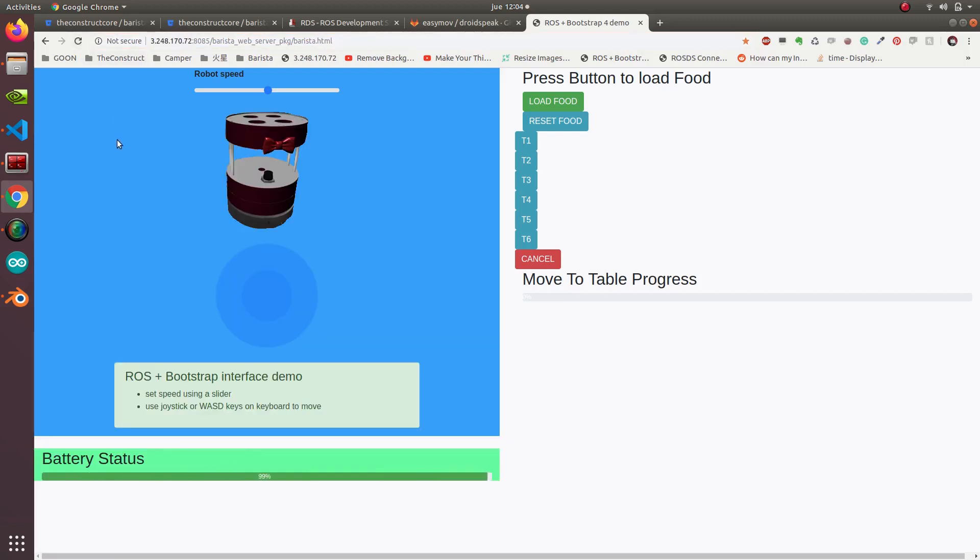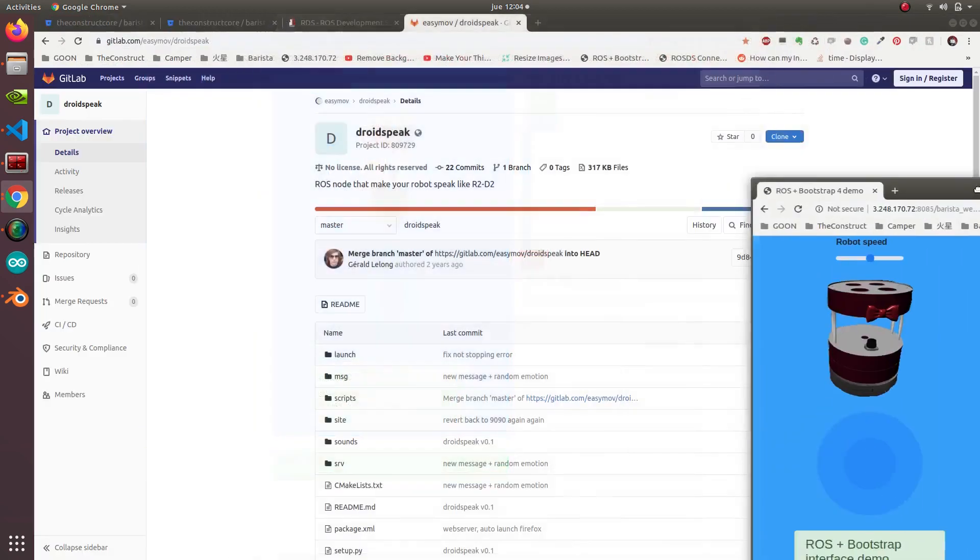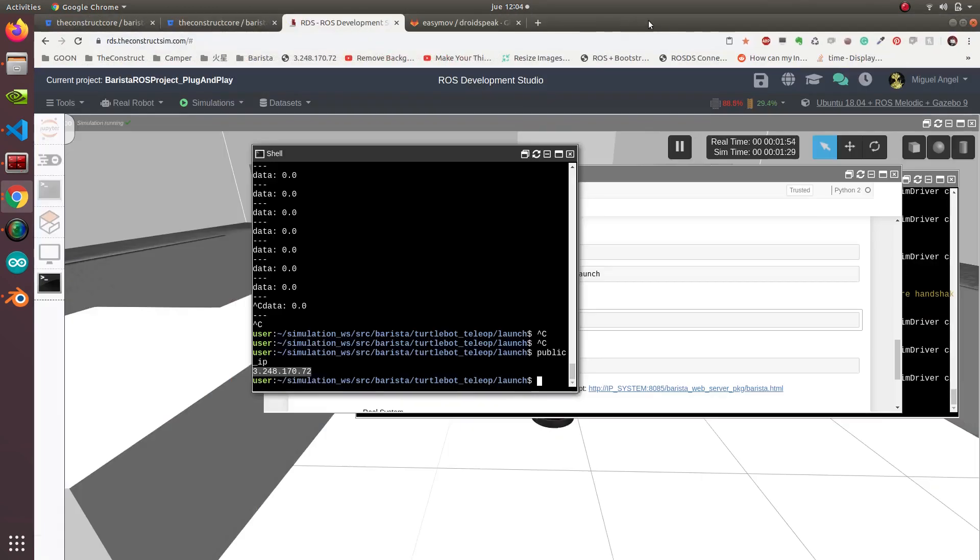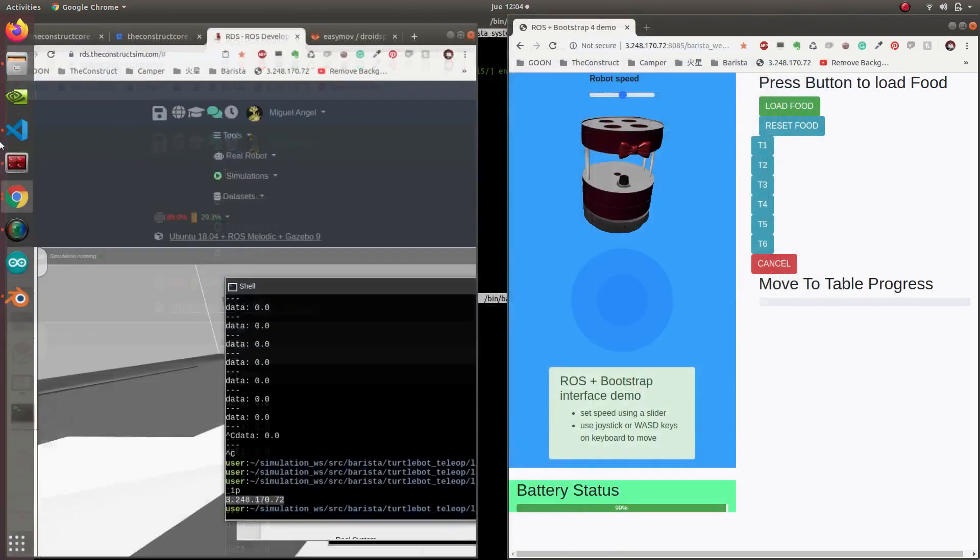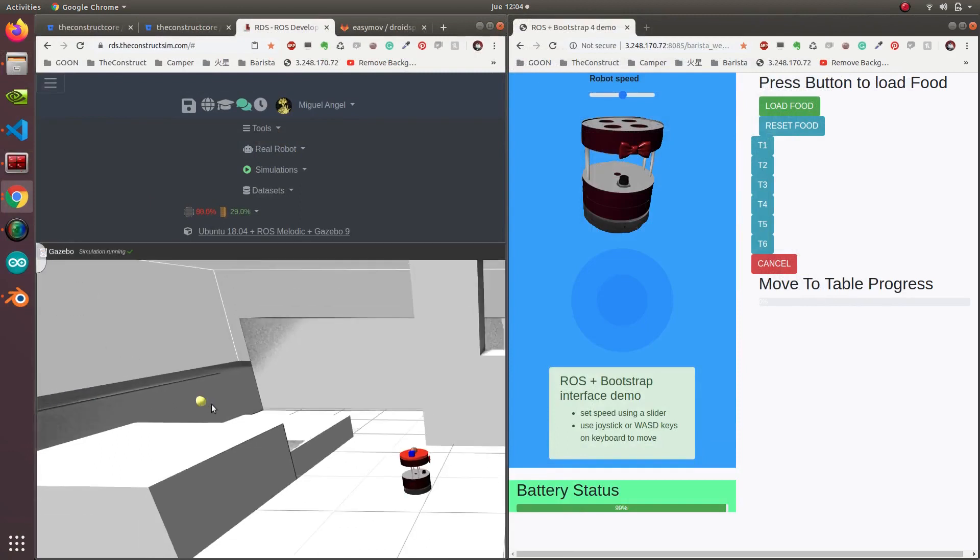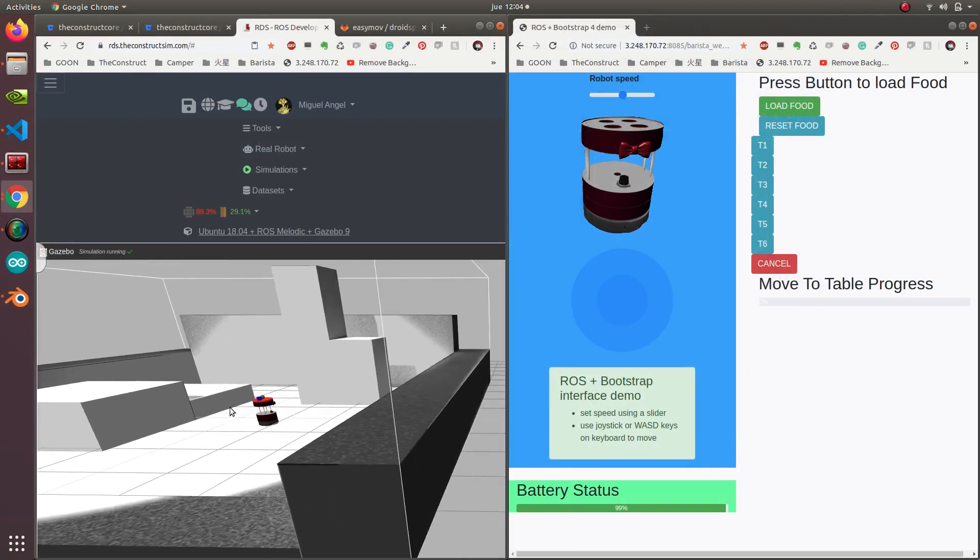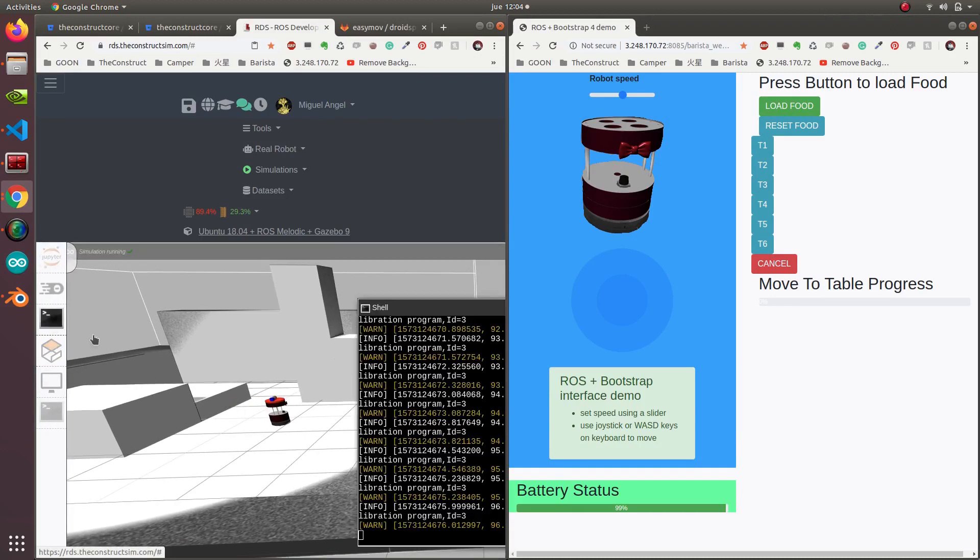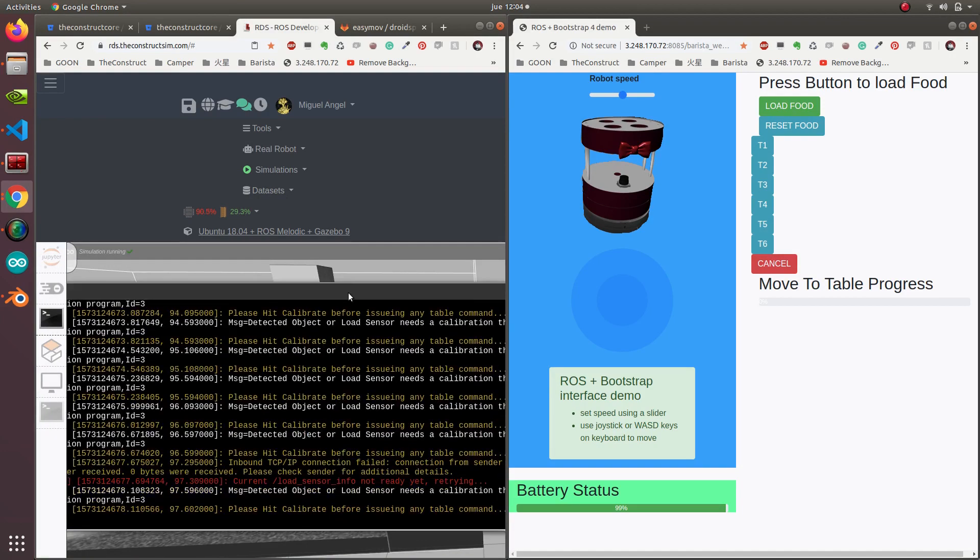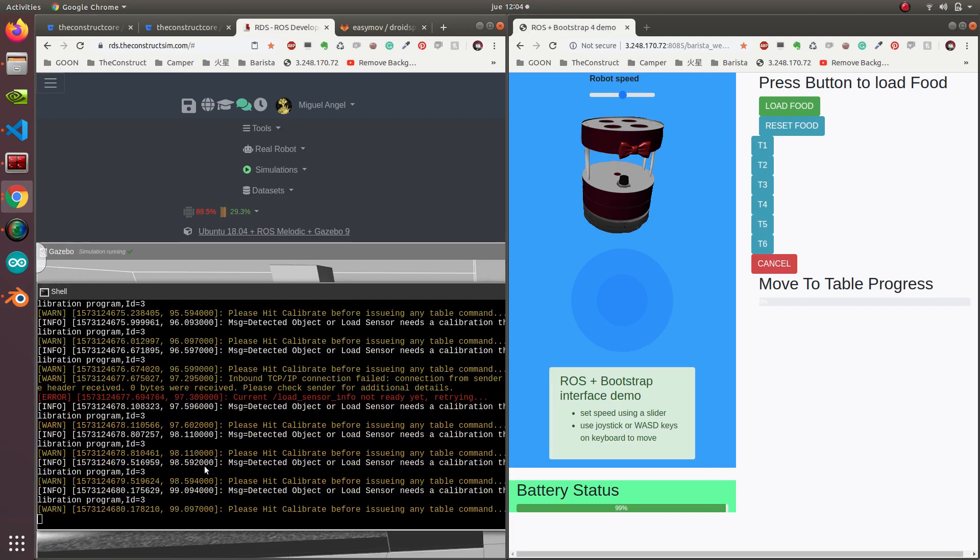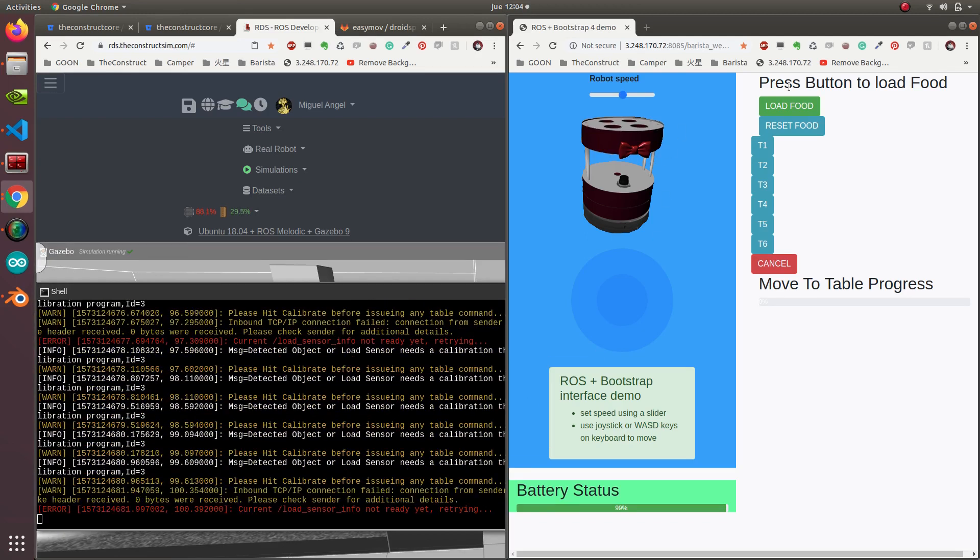So we are at 99% of the battery, which is good. Let me put this on one side and this on another side. Okay, it's not very elegant, but there we go.